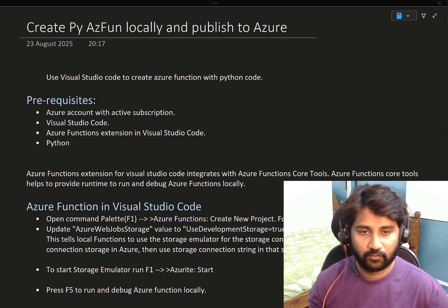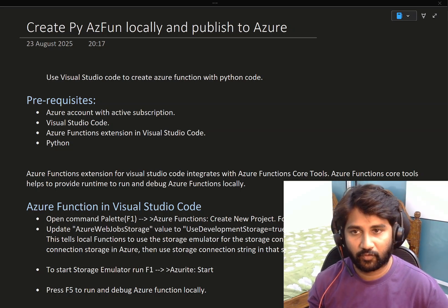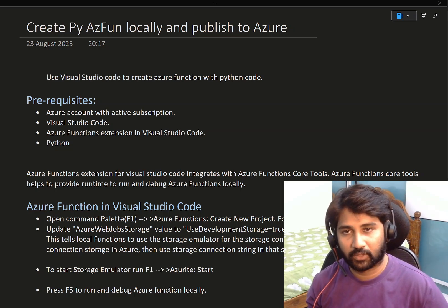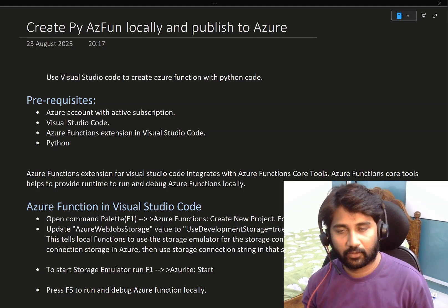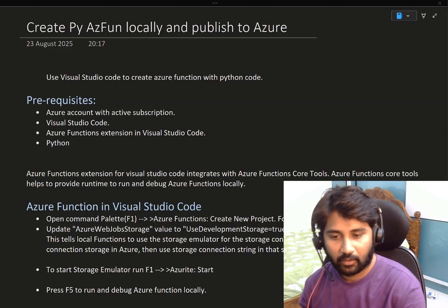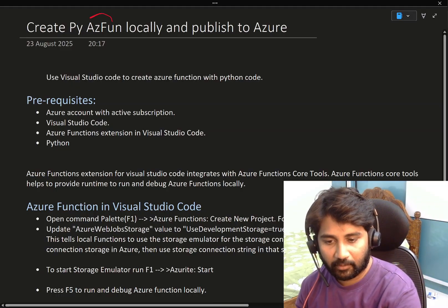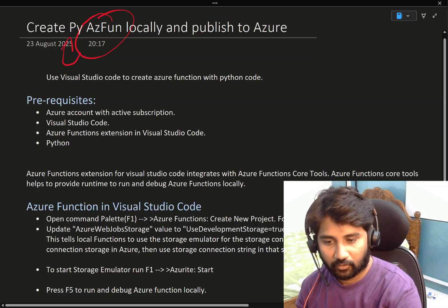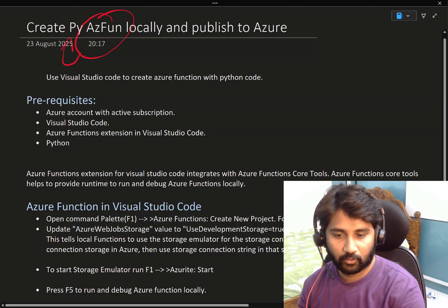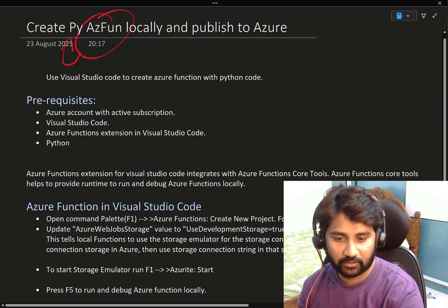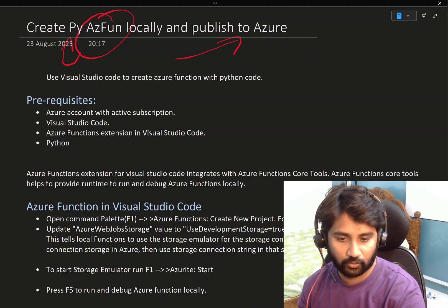Hi friends, welcome to WofaStudies YouTube channel. In this video we are going to learn how to develop an Azure function using Python code and how to deploy that function into the Azure portal.